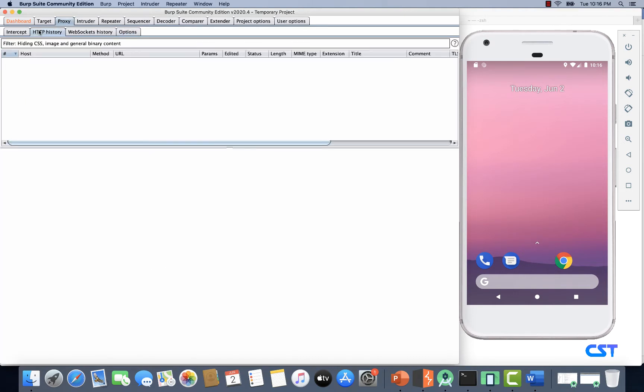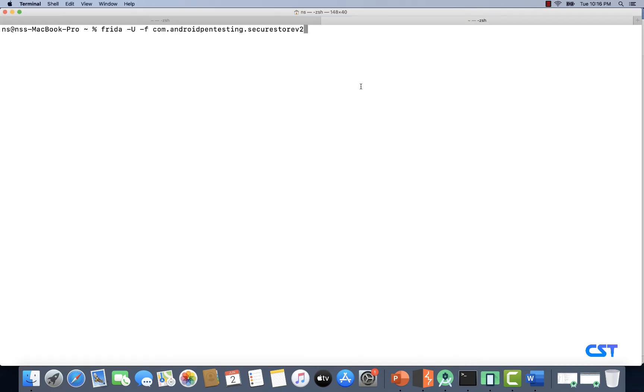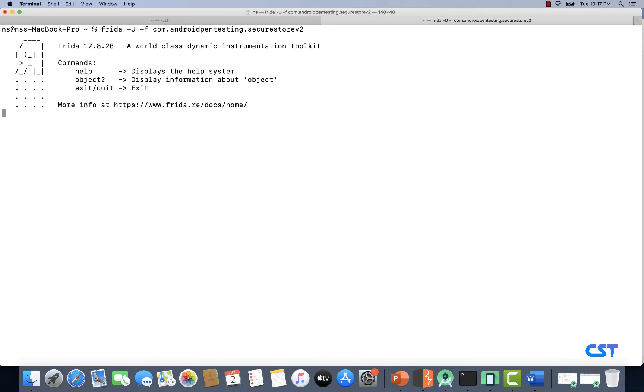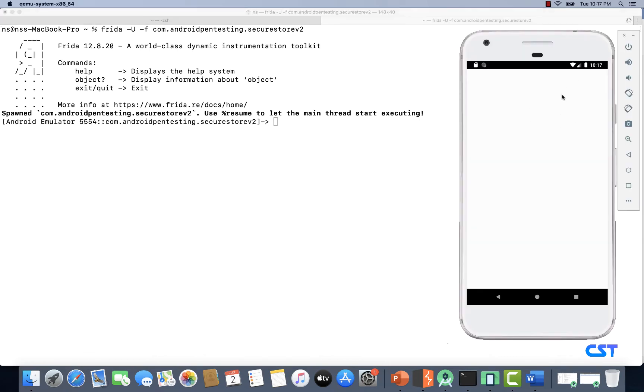We should be able to intercept the traffic from Secure Store v2 now. Like we did earlier, let's first bypass jailbreak detection using Frida and Objection. I'm going to launch the application using this Frida command. As you can see, the application is now launched and is in a paused state. Now let's use Objection to bypass root detection and resume execution.